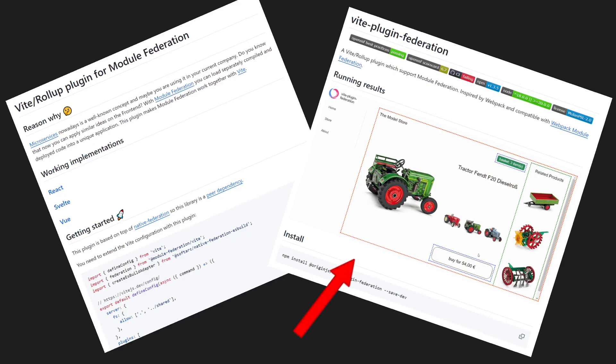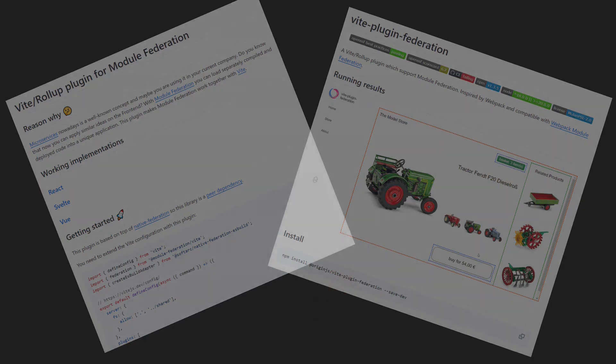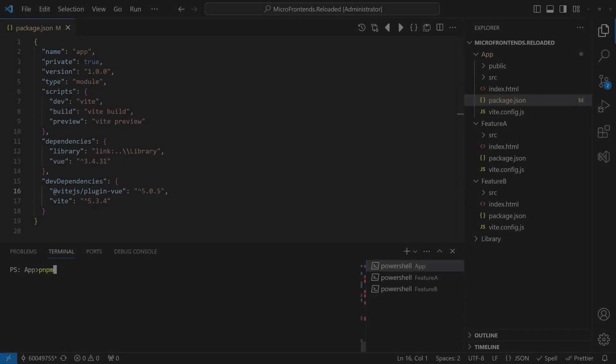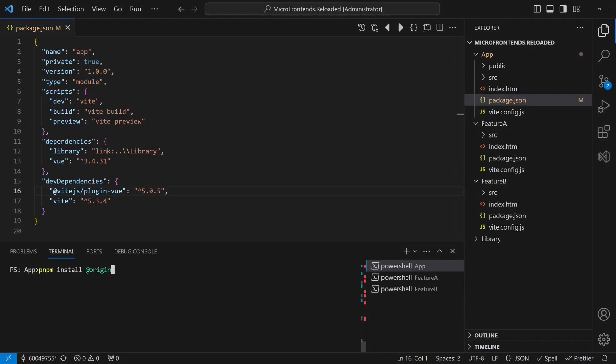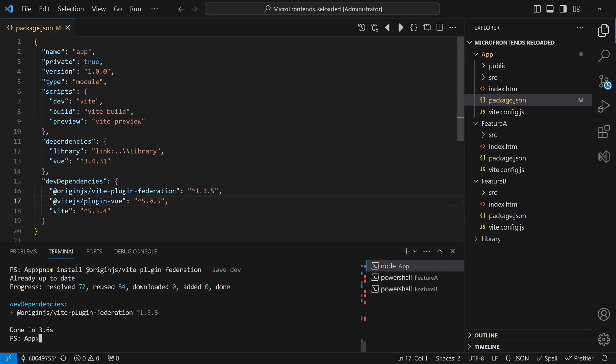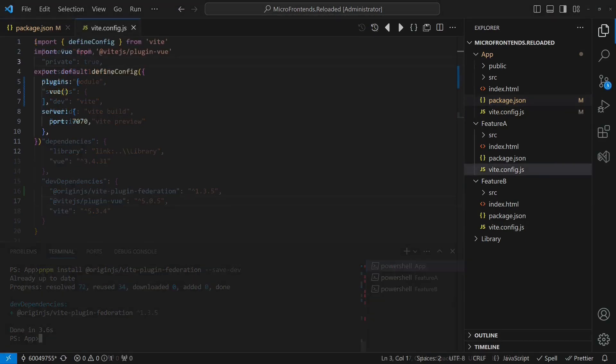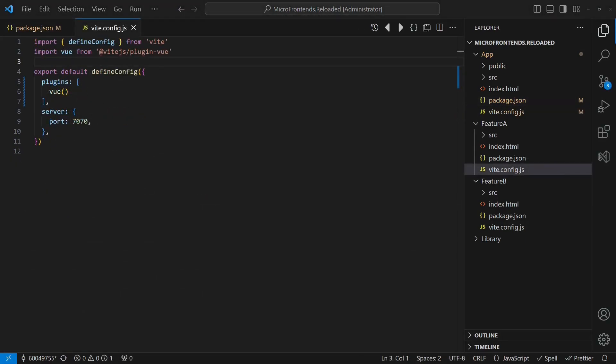Let's try out this plugin, as it seems to have broader community acceptance. We start again from the initial project setup, which was already Vite based, and install the Vite plugin for all three applications. The minimal configuration for this plugin is quite similar to Webpack.